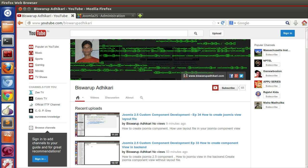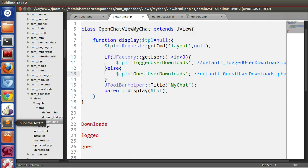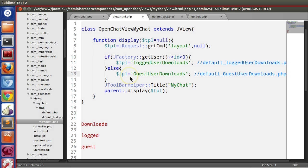Hello friends, welcome to the 35th episode of Joomla 2.5 custom component development series. In the previous episode we learned how to use different layout files in a single view.